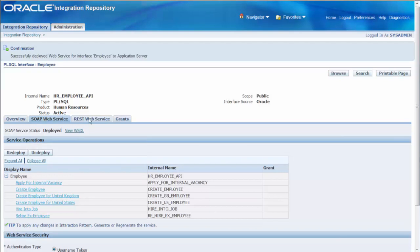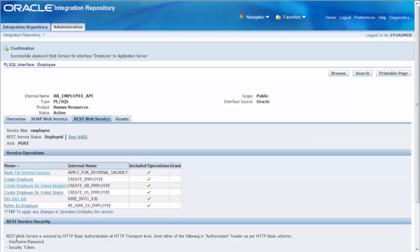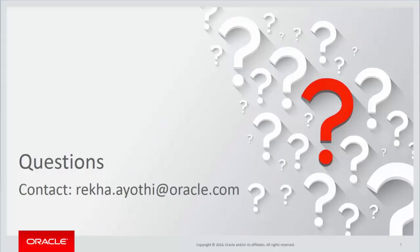Next navigate to REST web service tab. Provide service alias and click Deploy. Now this API is deployed as a REST service as well and the definition is described in a WADL. You can click View WADL. So that concludes this tutorial. I hope you found it useful and if you have any questions, feel free to reach me.